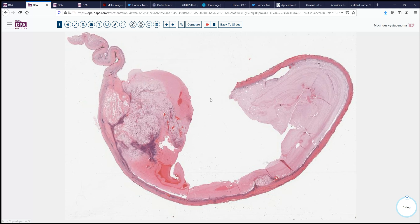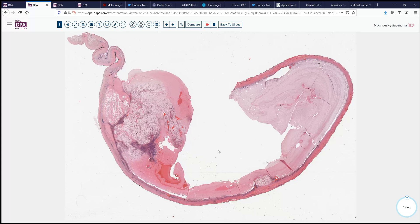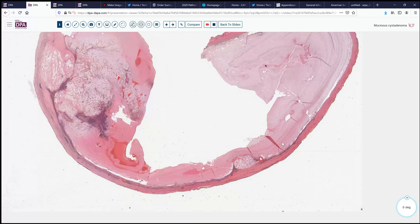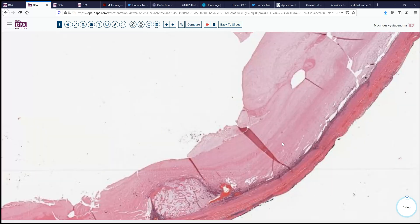This is the appendix, the whole mount, and you can see that the lumen is dilated by this abundant mucinous material. And there are some areas of slightly altered appearance in a couple of areas. Even at low power, we can appreciate that there are some hyaline fibrotic changes going on here. So let's see what, if any, epithelial cell changes we can identify.